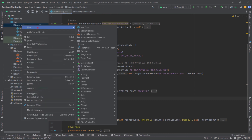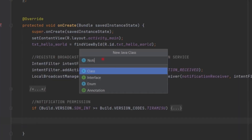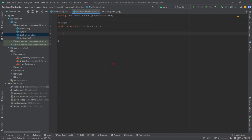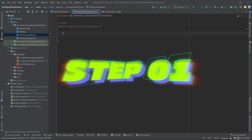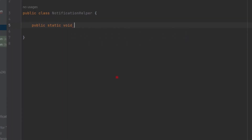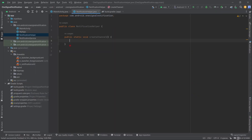To keep our code well organized, I'd like to create a separate Java class — let's name it NotificationHelper. Here we will write all our notification code. Let's create a method first that will help us create notification channels: public static void createChannel.